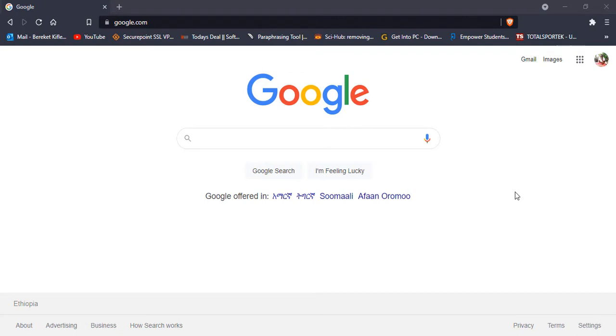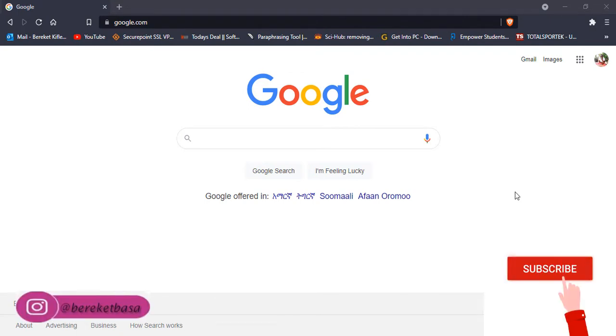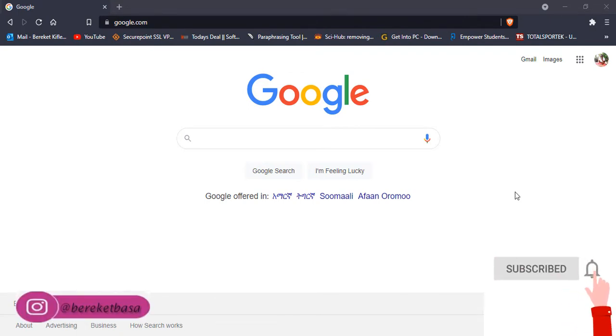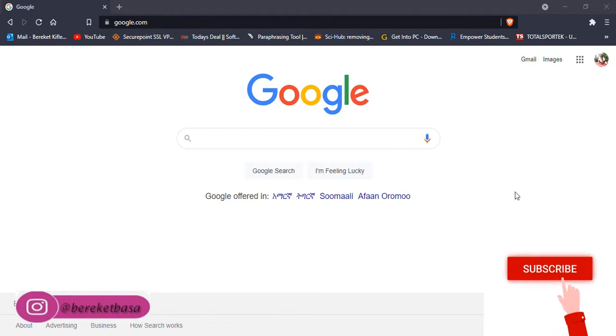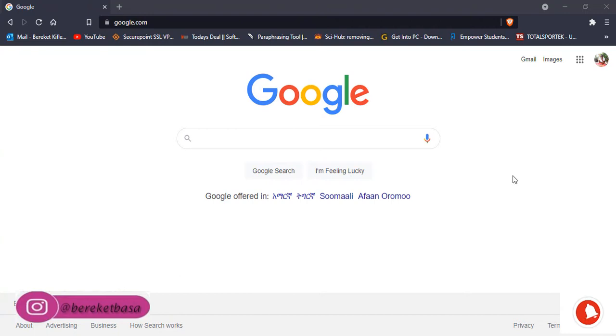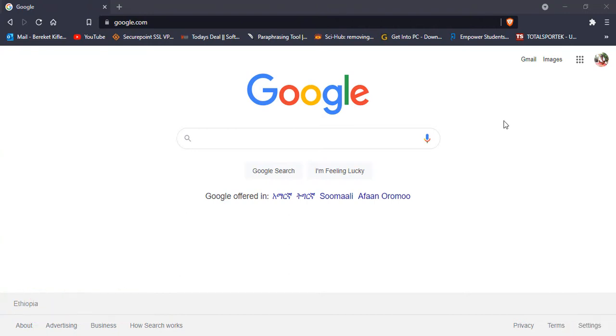Hello everybody, welcome again. Today we are going to see Turnitin plagiarism detector. If you are new to this channel, please subscribe and you can get more videos and tutorials on different issues. Today we are going to see Turnitin, which is the most important plagiarism detector software.